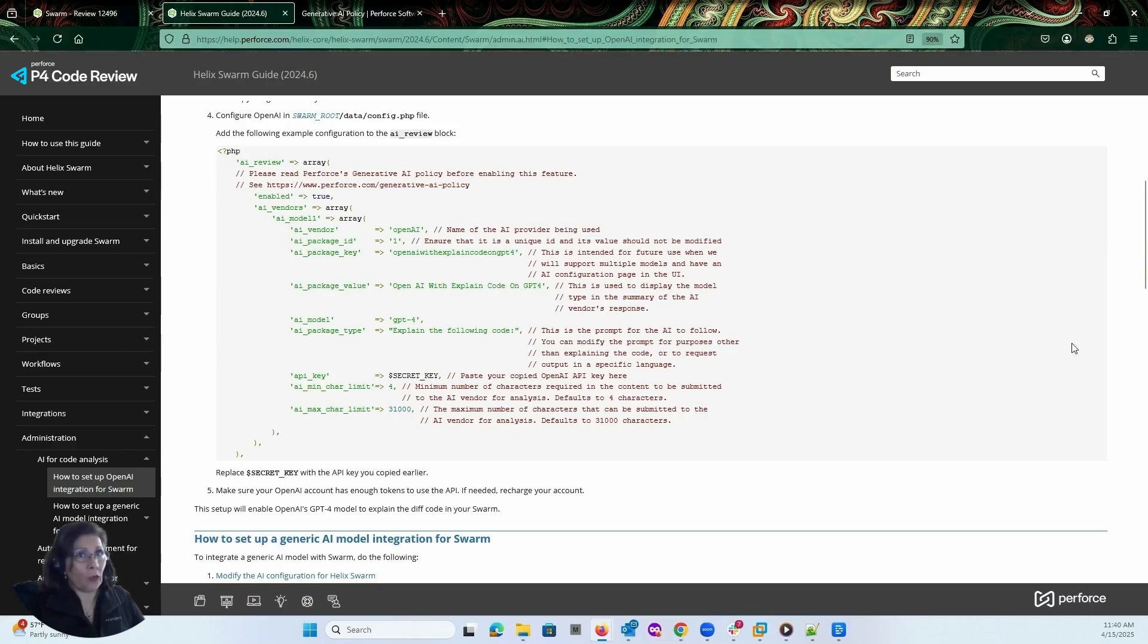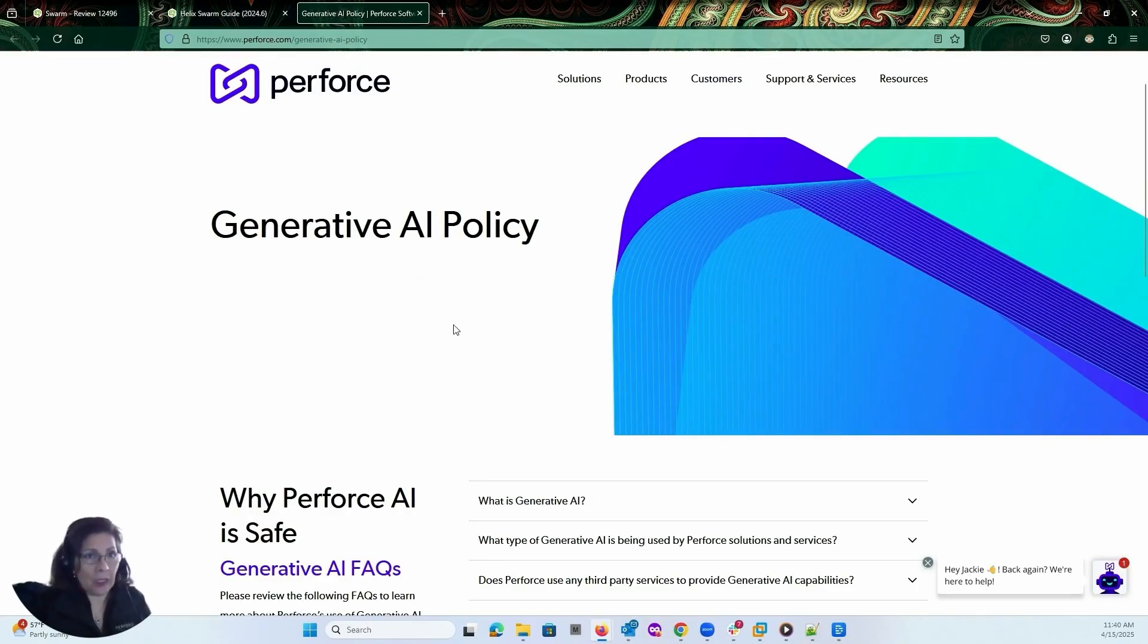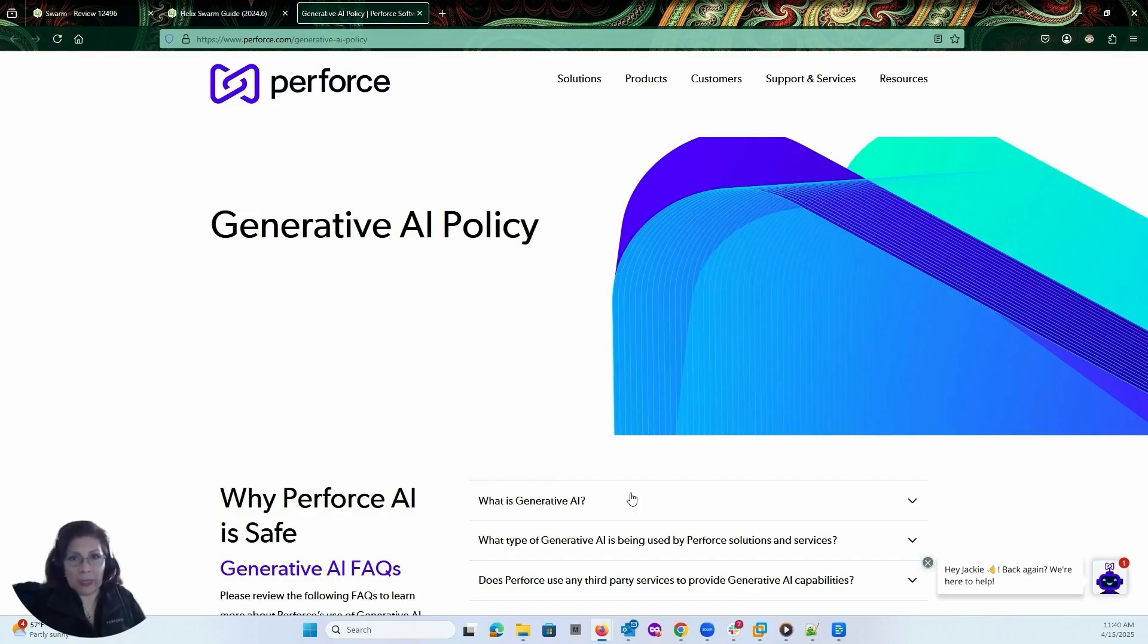Before you enable that, one of the things we want you to go and take a look at is the generative AI policy. So there's a link in the code block so that you can see all the Q&As with regards to the policy that we have. And with that, happy code reviewing.